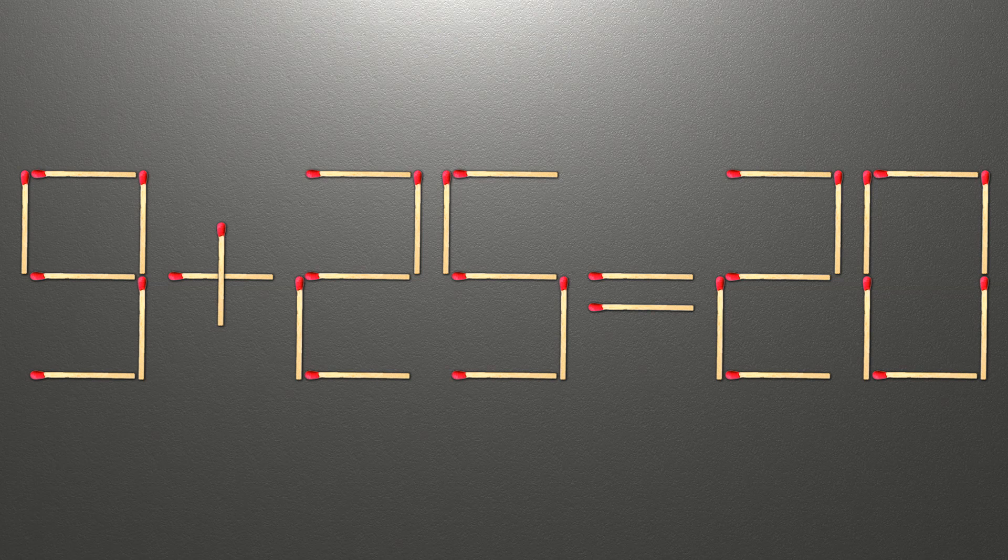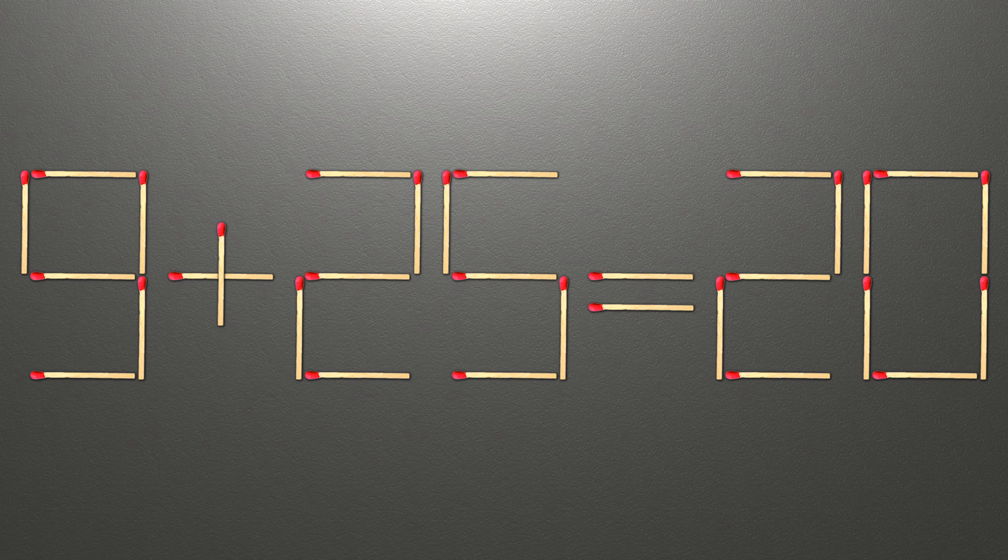Hello! We have the equality 9 plus 25 equals 20. Our equality is wrong. We need to move one match to make our equality correct.